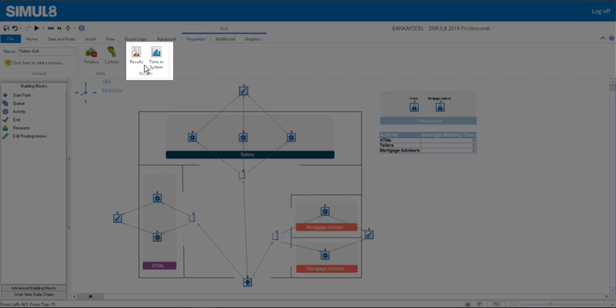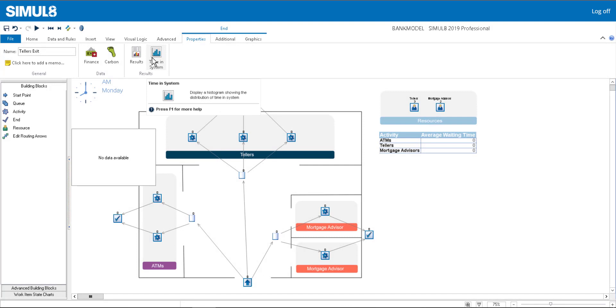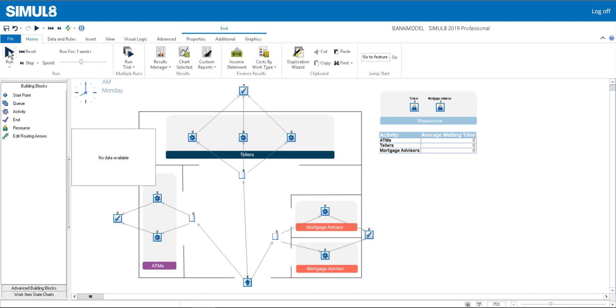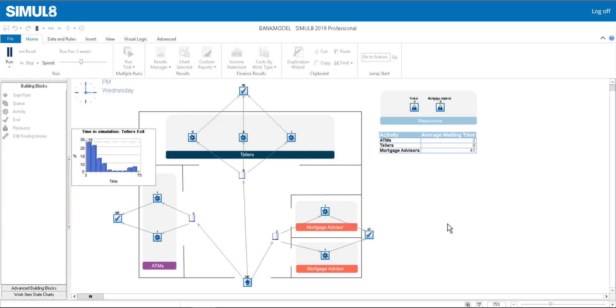We'll add a chart of the time in system for customers seeing a teller. You can see that as we run the simulation, the chart updates in real time. We've also added a table that shows the average waiting times for each service without having to open any results dialogs.